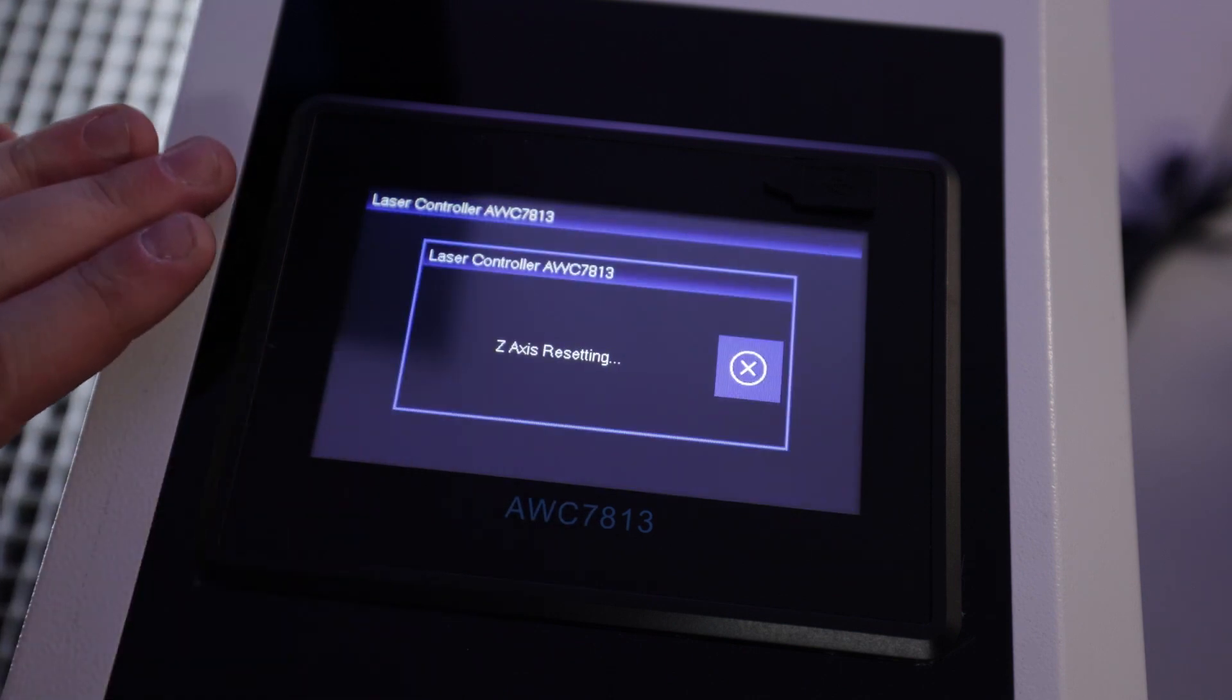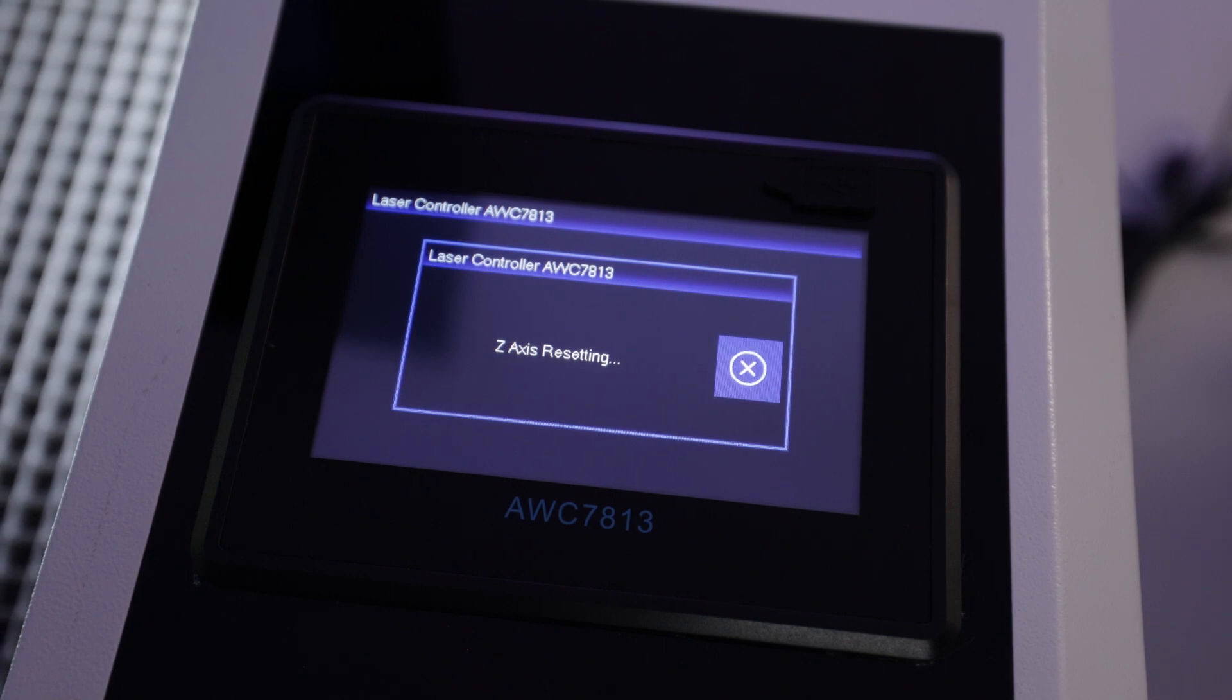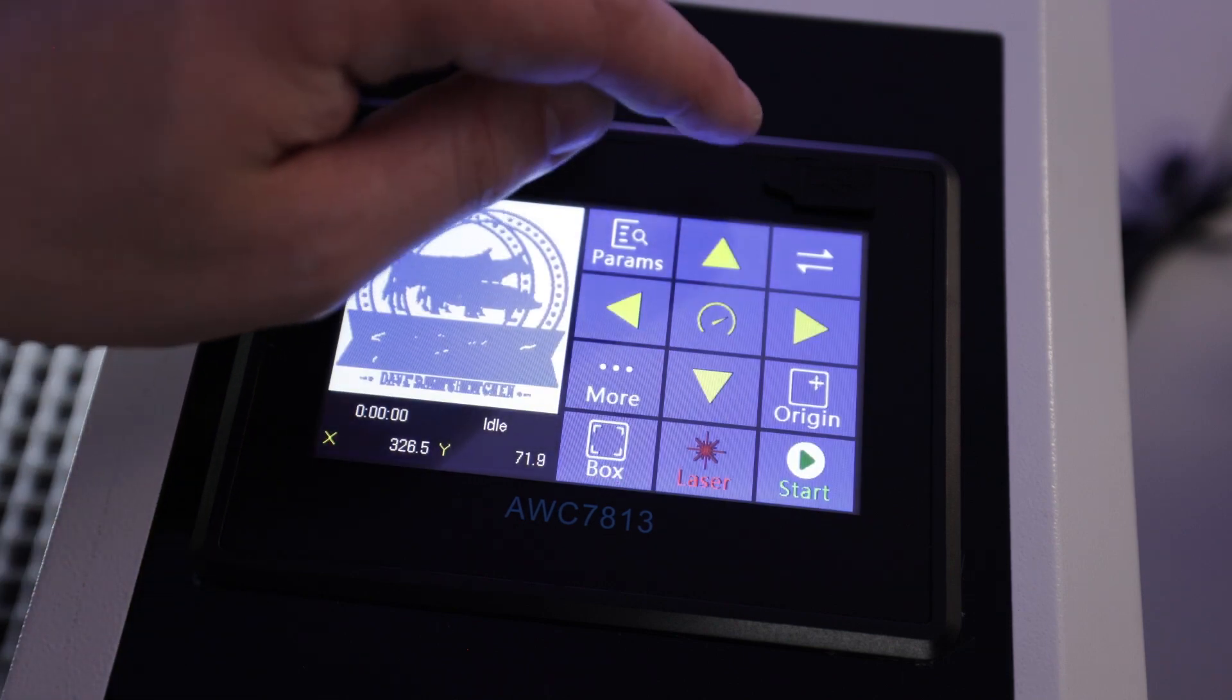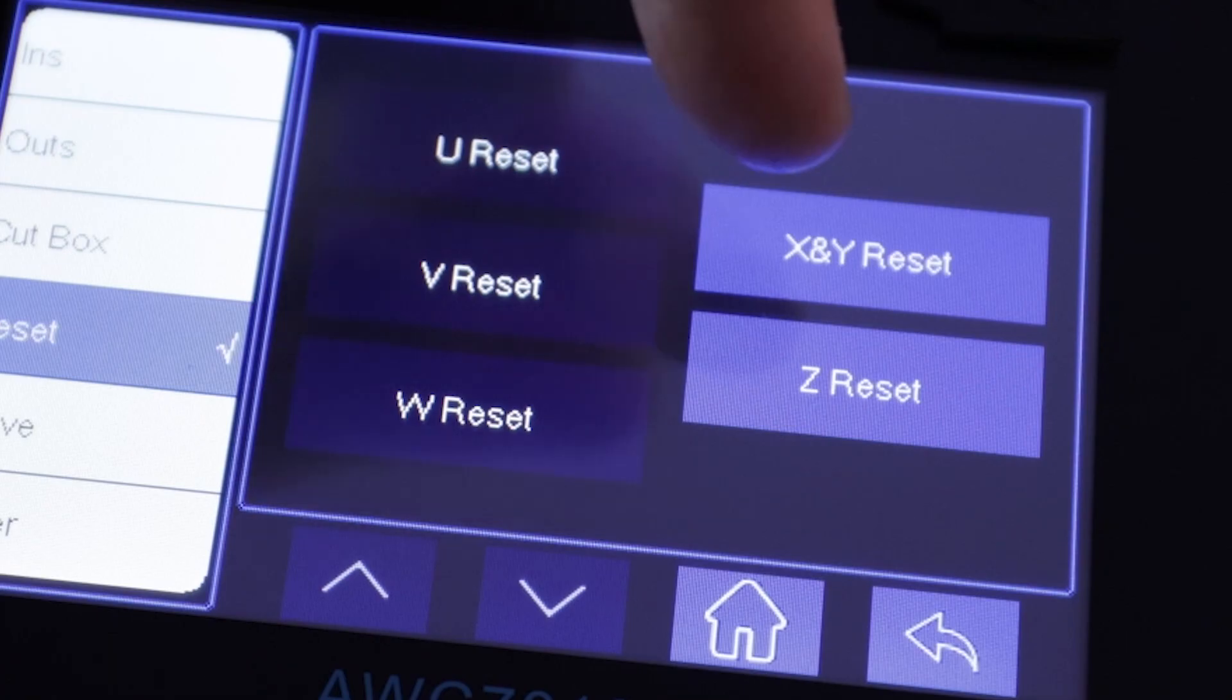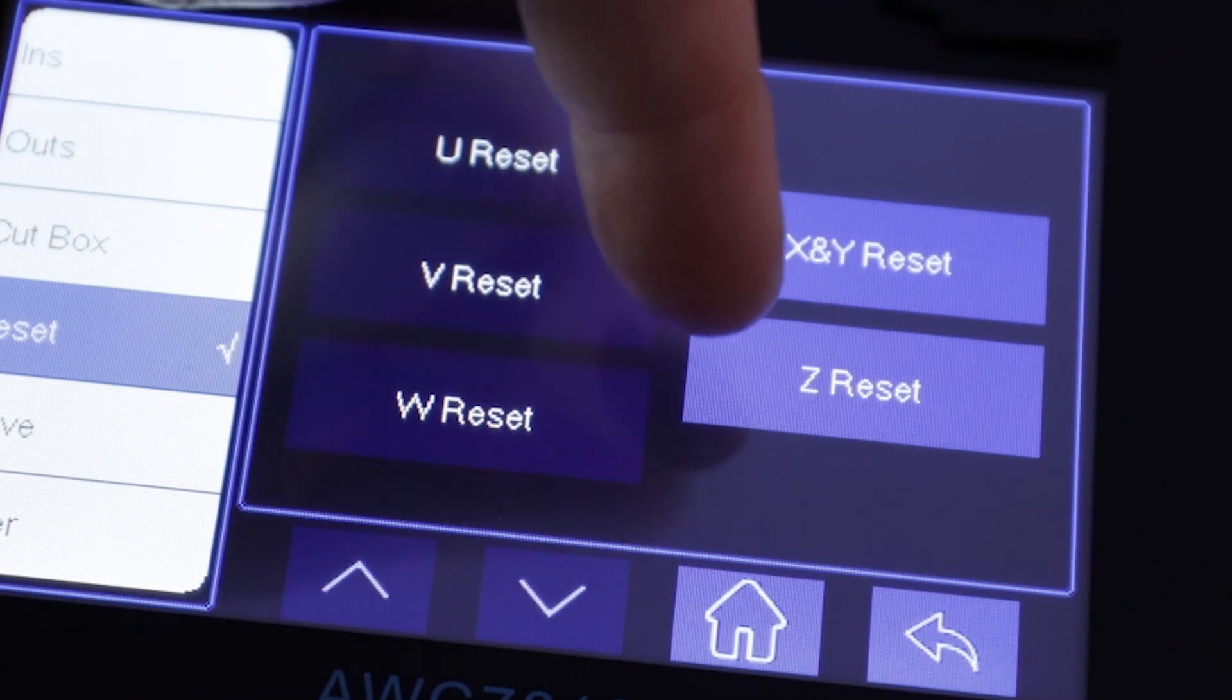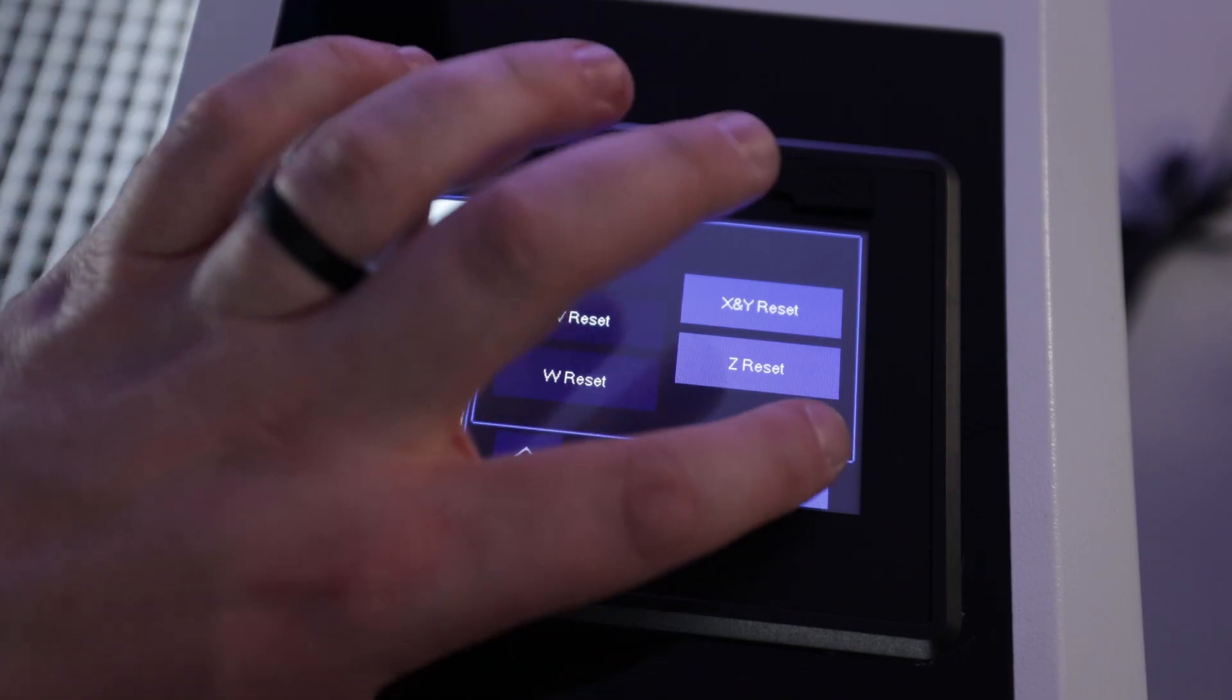So this will reset the entire controller and it'll rehome everything back to its original setting. But you also have the option of resetting just one axis if you want. So you can reset just the XY or just the Z if you need to just reset the Z or your rotary if your rotary has homing, which is nice too.